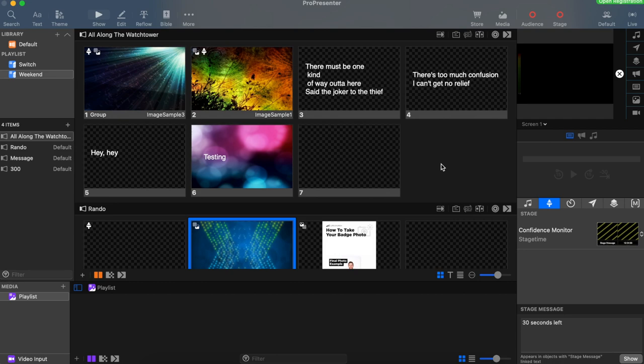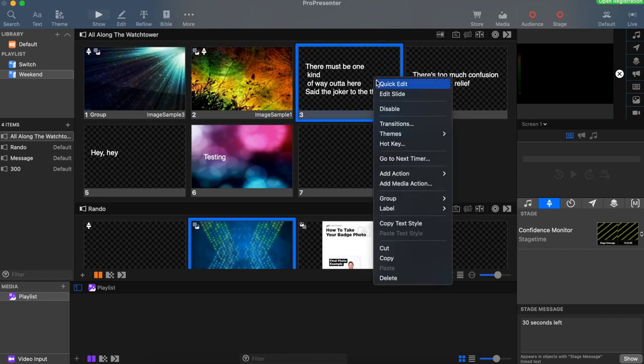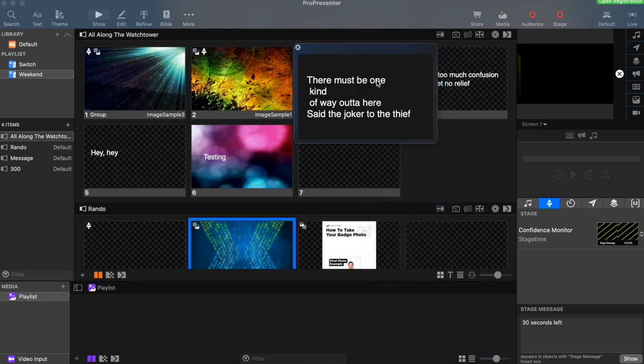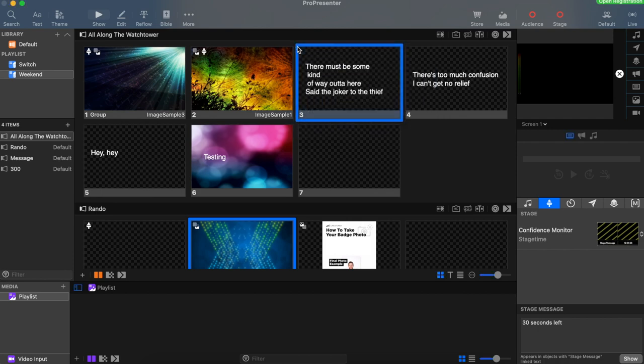The quickest and easiest way to edit a slide with text is to right-click on the slide and select quick edit. Then we can make our changes and type in whatever we need. As handy as that is, we may need to go in a little further, so let's go into edit mode.